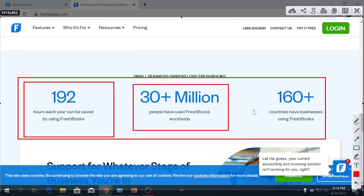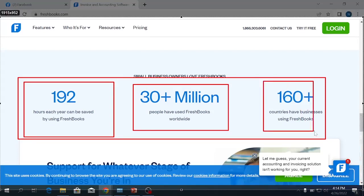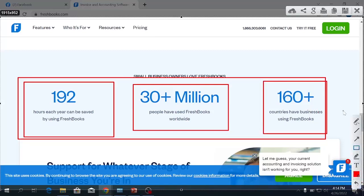30 million people have used FreshBooks worldwide. It has been adopted by a huge number of people and large organizations — around 30 million users. It is available in more than 160 countries.